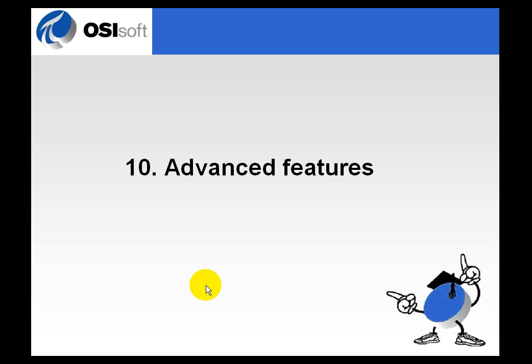In this section, we're going to talk about some of the subtle features of ACE that don't really present themselves in all situations, and we're going to refer to this section as Advanced Features.